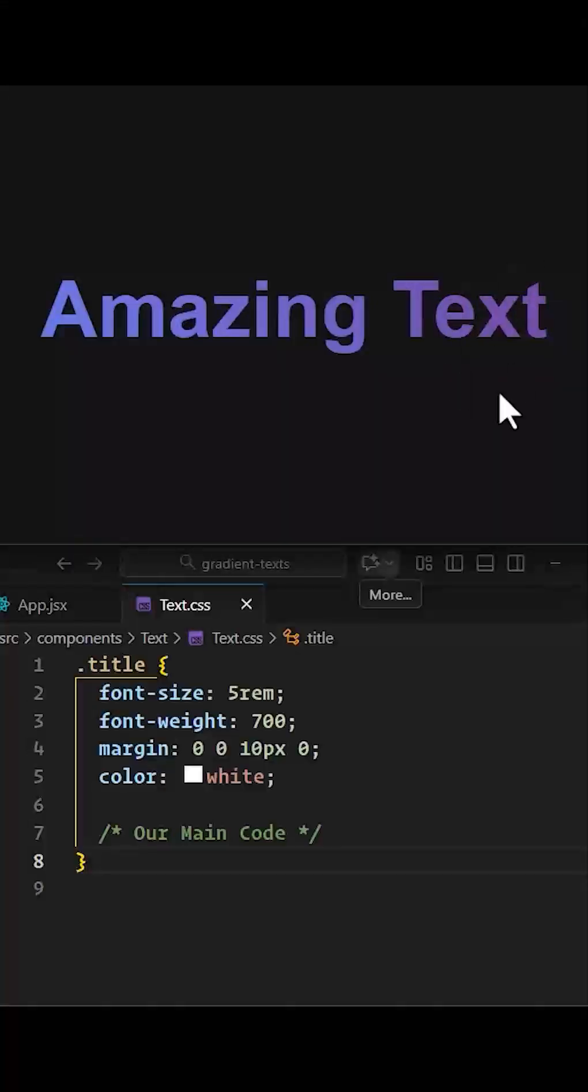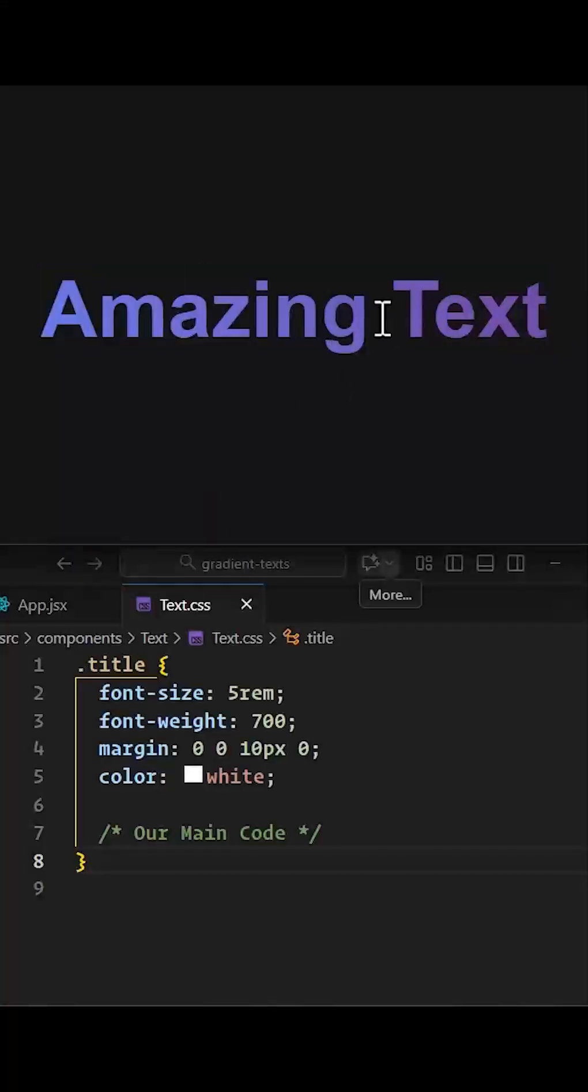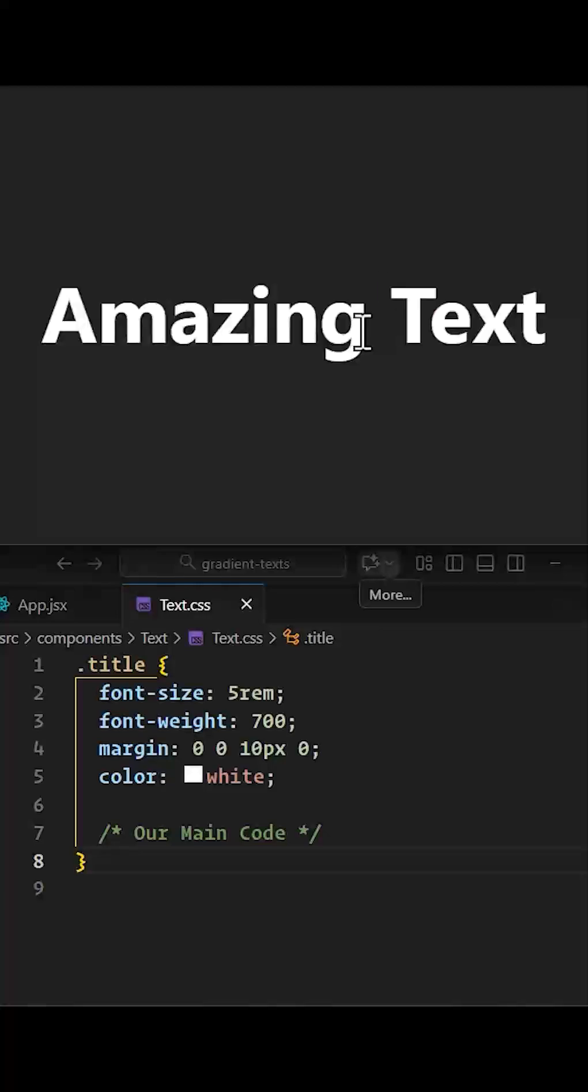Do you know how to create beautiful gradient texts like this? If not, I'm going to teach it for you. This kind of stuff makes your website look cooler. So let's begin.